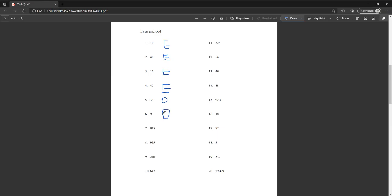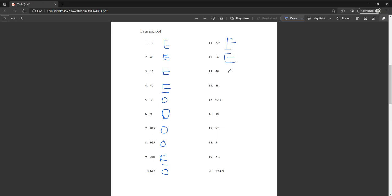Nine hundred fifteen is odd. Nine hundred thirty-five is odd. Two hundred sixteen is even. Number ten: six hundred forty-seven is odd. Five hundred six — five hundred twenty-six is even. Fifty-four is even. Forty-nine is odd. Eighty-eight is even. Eight thousand five hundred thirty-three is odd. Eighteen is even.